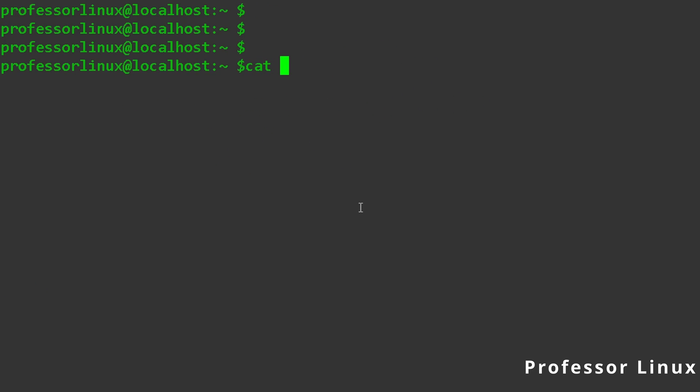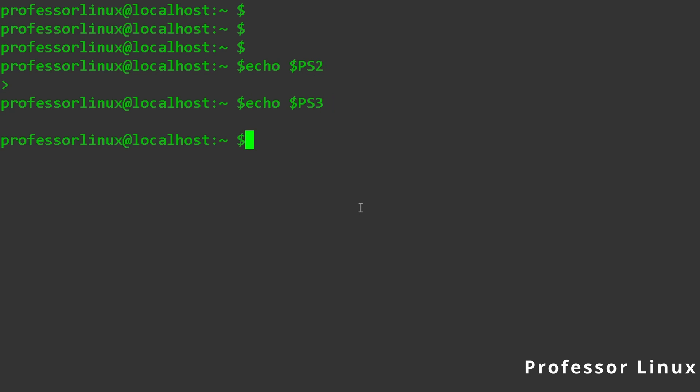And then if I echo dollar sign ps2, as you can see, it's a greater than sign. As you can see, ps3 there's nothing. ps4, you see the plus.